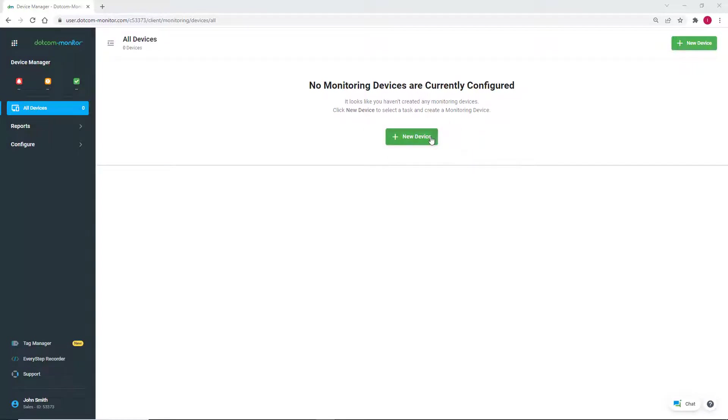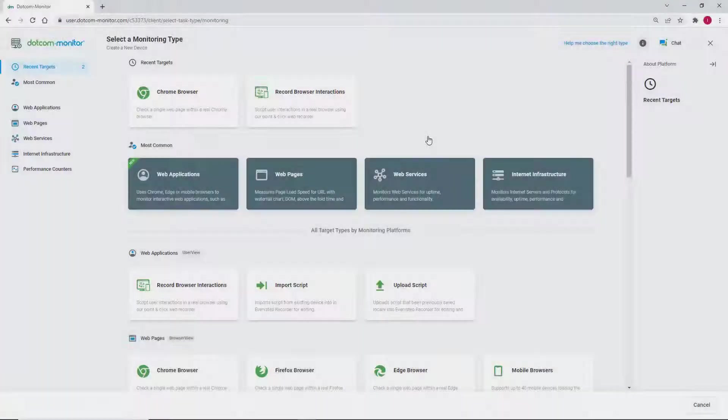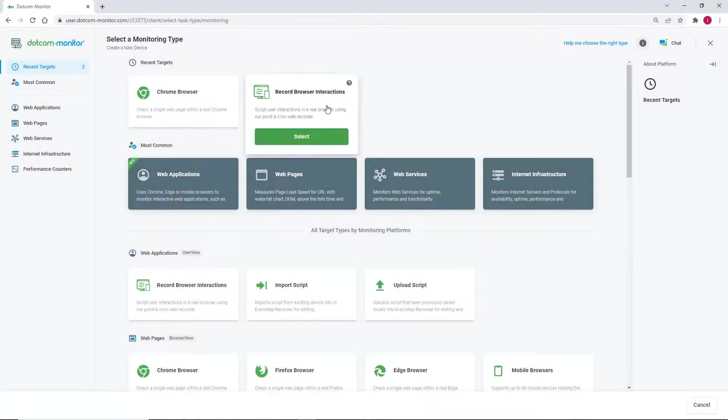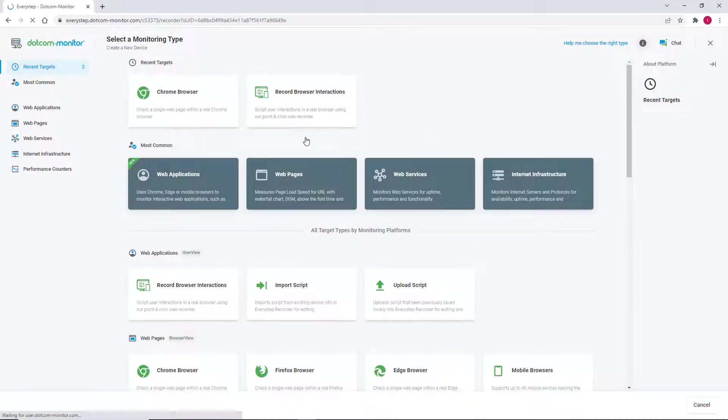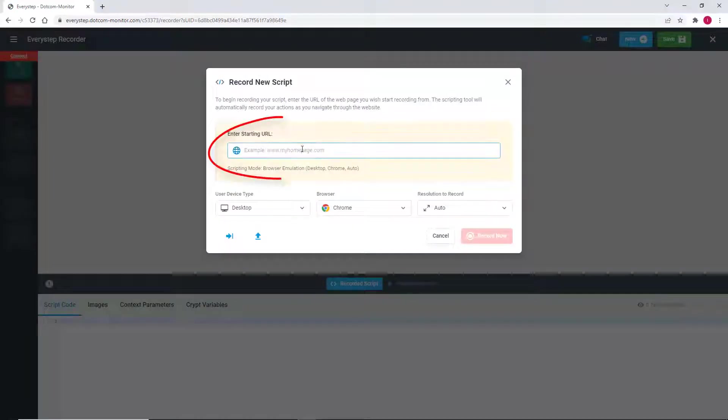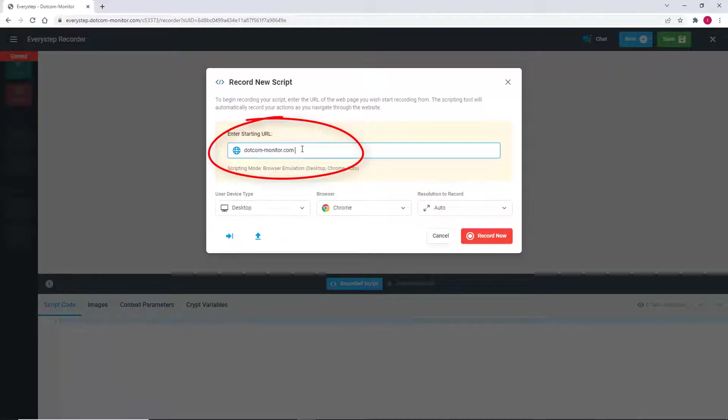Specifically, we're going to create a new script by recording browser interactions. As with all new EveryStep scripts, we need to supply the starting URL from which we want to begin our recording.